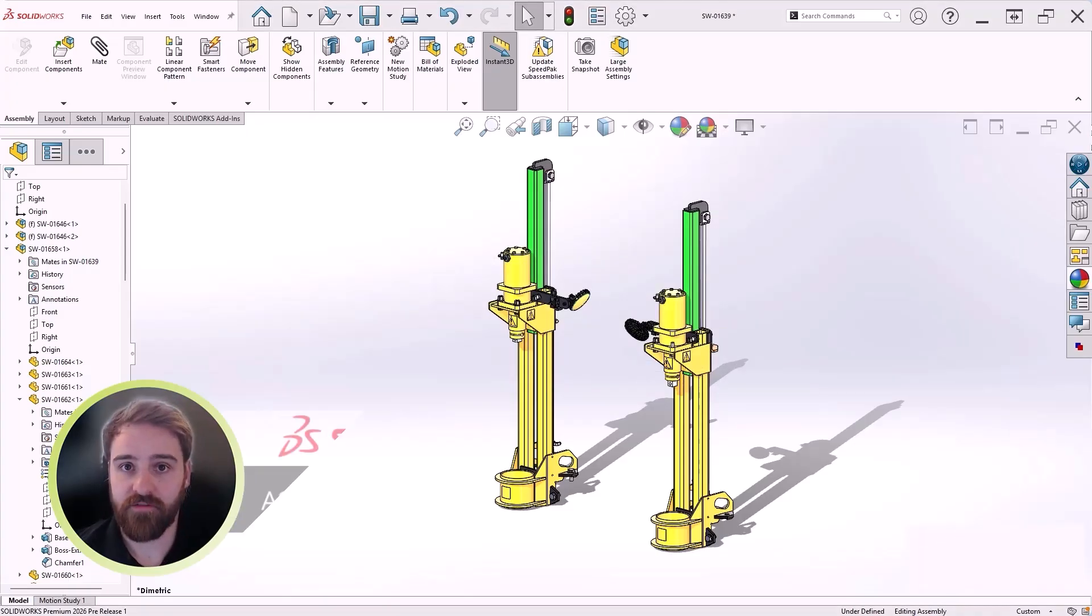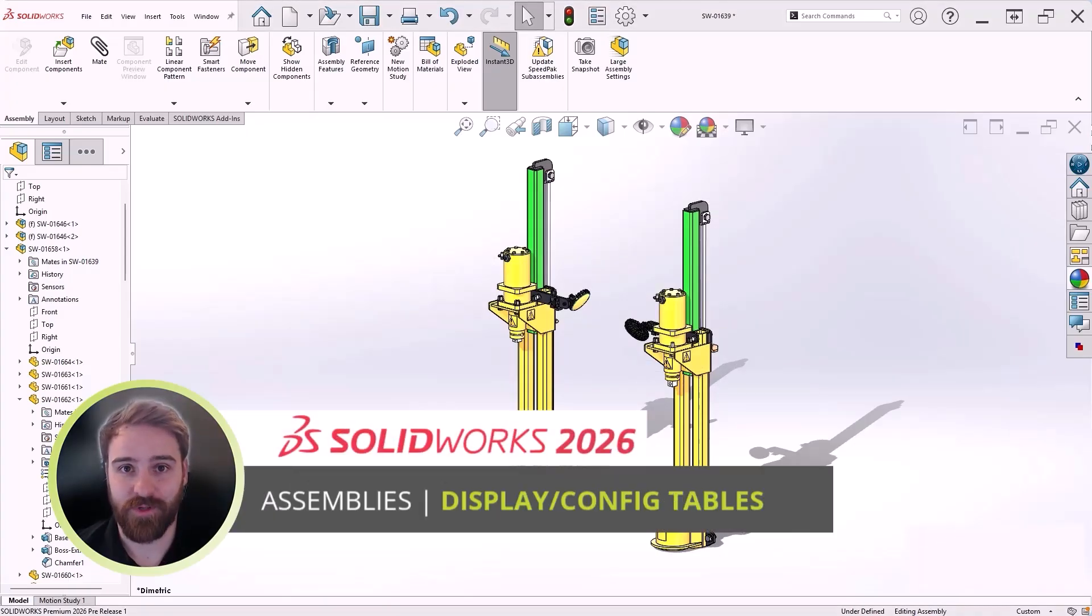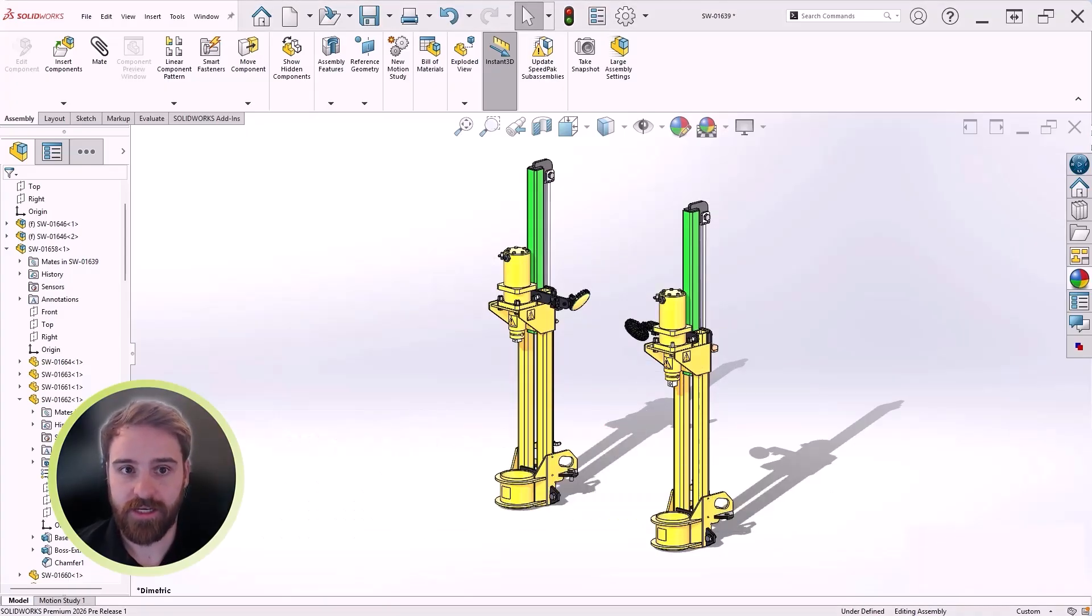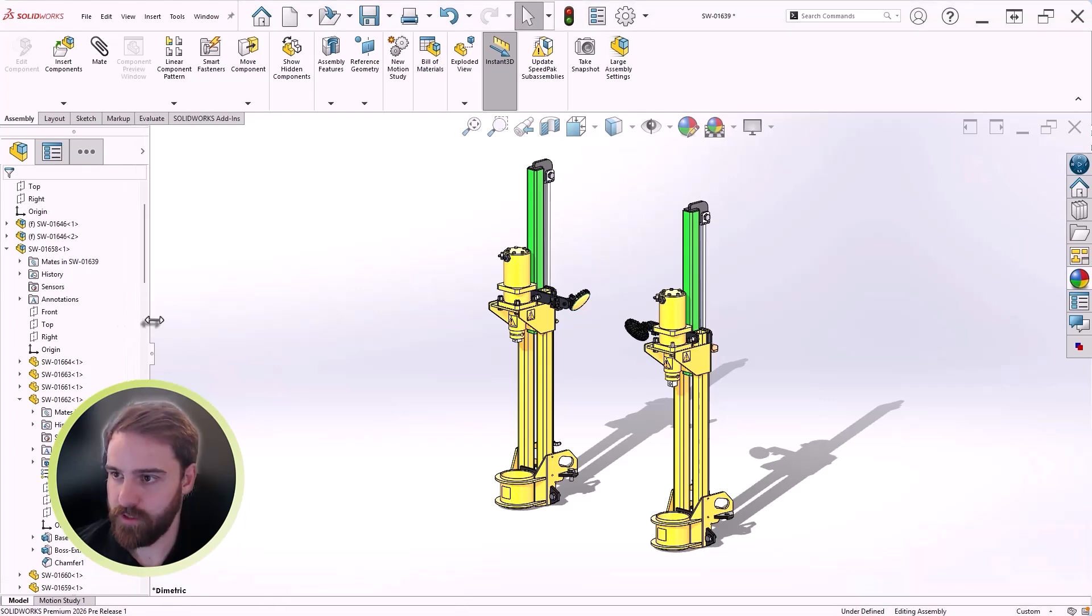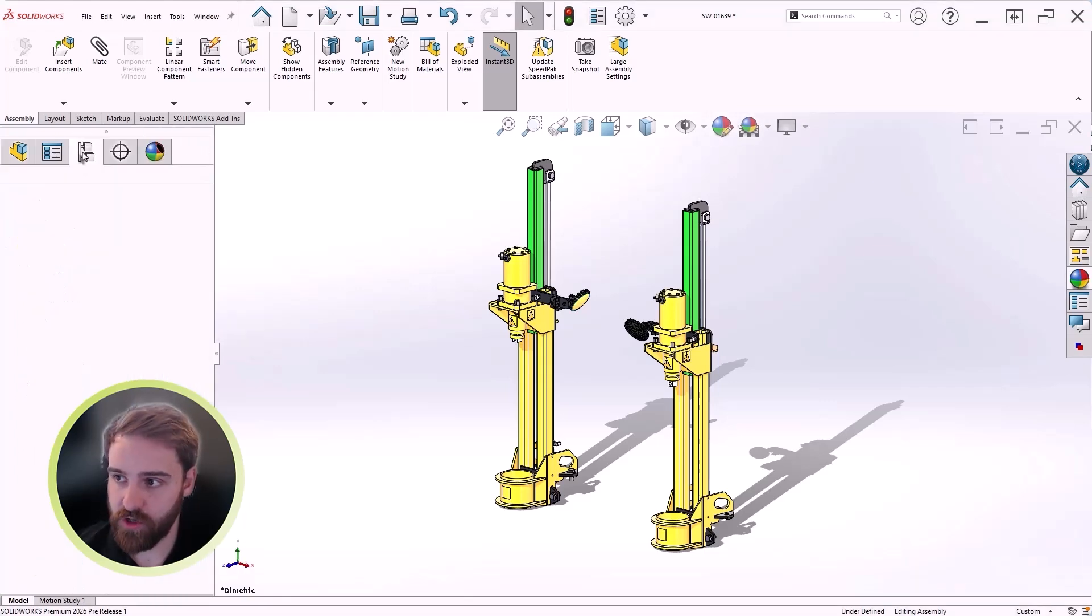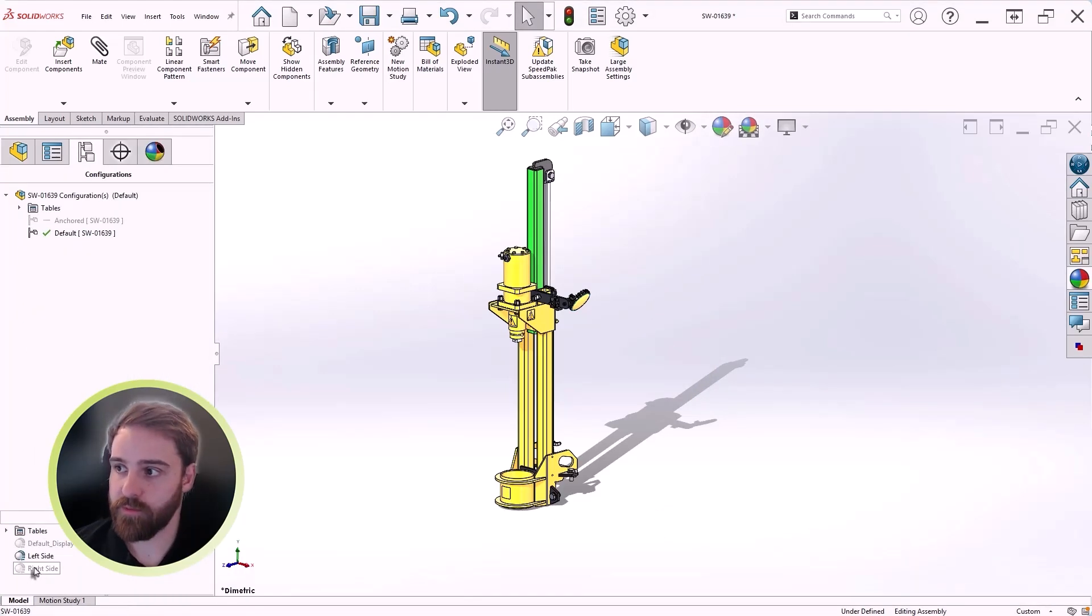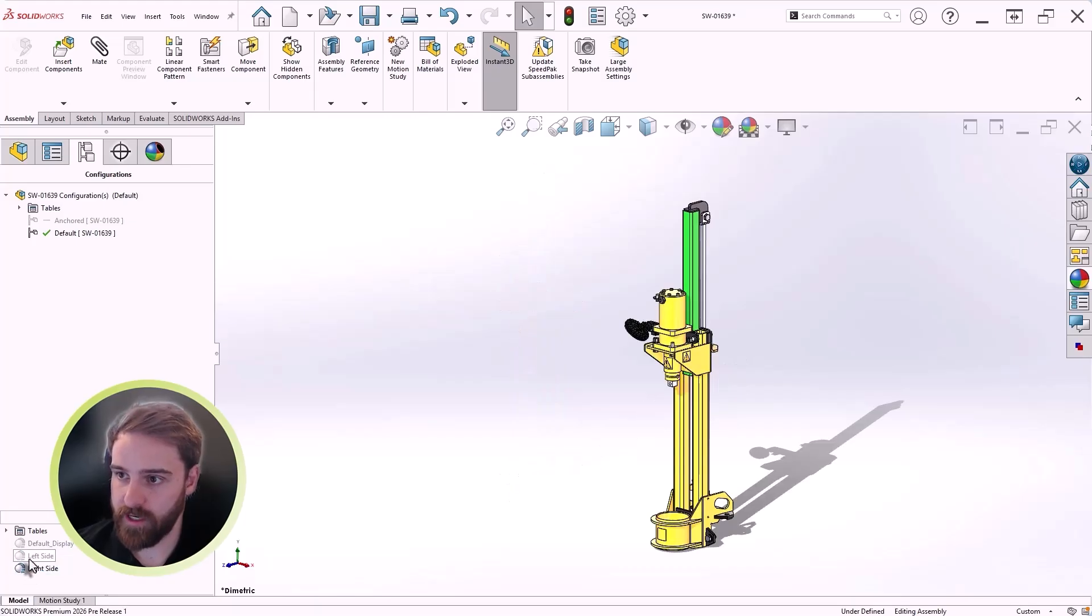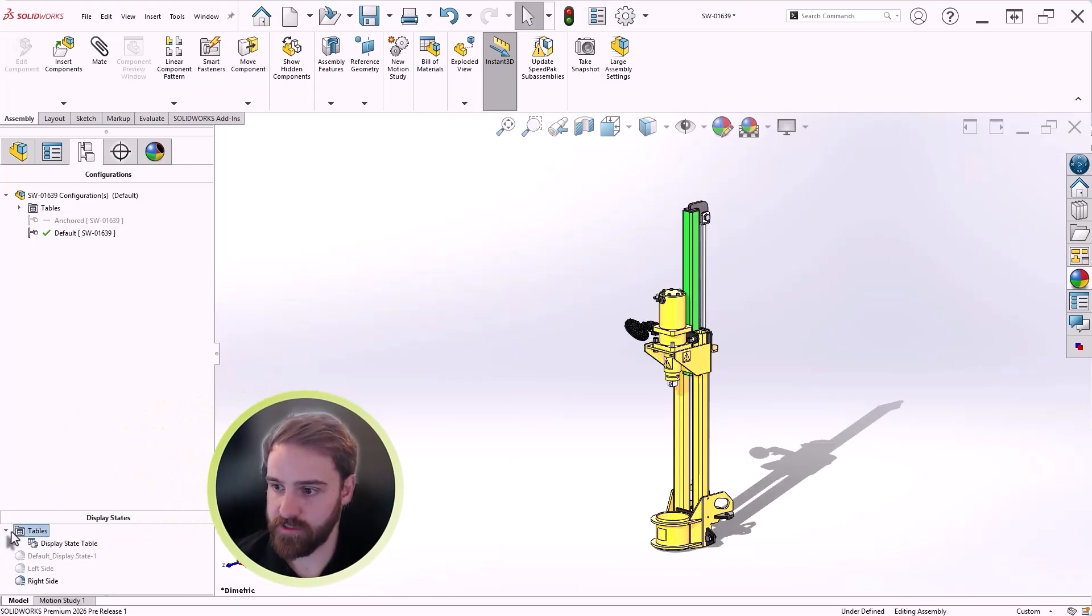Managing configurations and display states is essential for creating the right assembly views. And in SOLIDWORKS 2026, it's more efficient. Display states let you hide, show, or recolor components without the performance overhead of configurations.